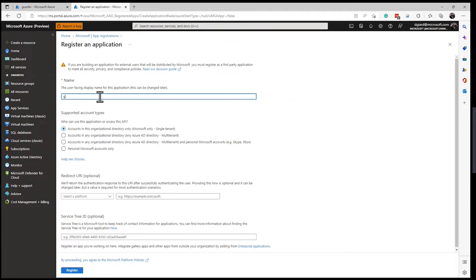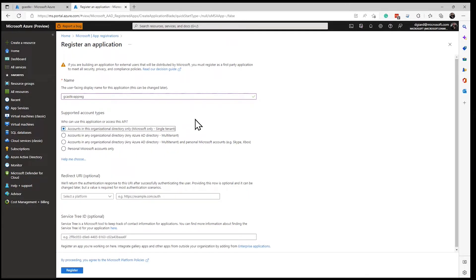Open up App Registrations and click on the New Registration tab. From here I like to give it a name that includes the name of the thing I'm registering — in this case GCASTKV, that's the name of the Key Vault — and I'll say App Reg. For supported account types, I only want to give access to accounts inside this single Active Directory tenant, but I could do other tenants, or include Skype, Xbox, or Hotmail accounts. I'll leave the default.